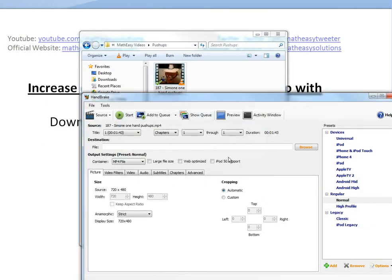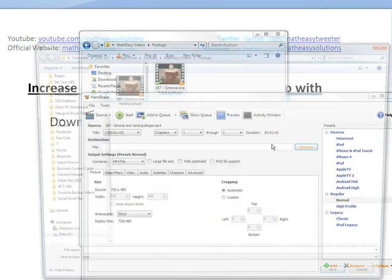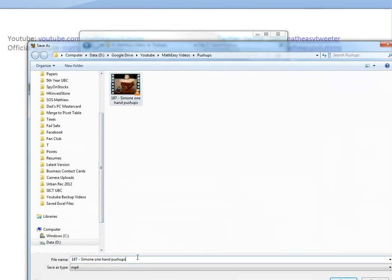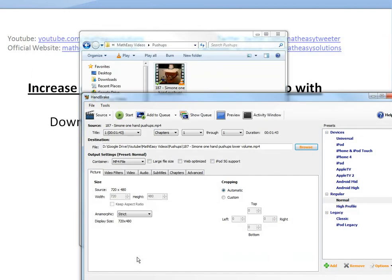This is the file name. You just click on this to change the file name and location where the destination will be. We'll just click the same name, but we'll just call this lower volume. Okay, let's just save it there.